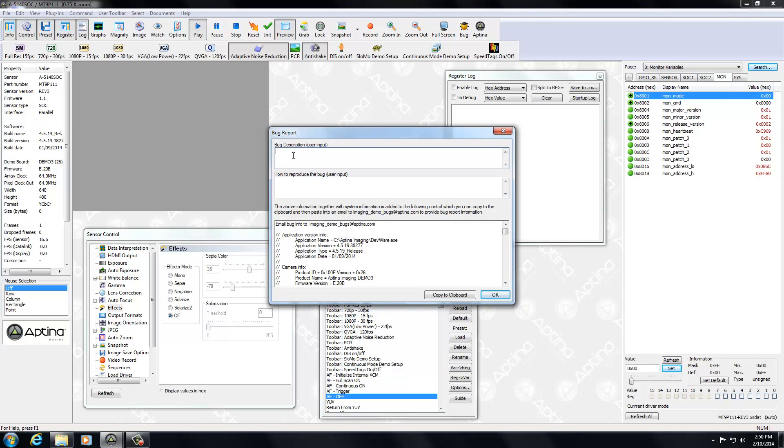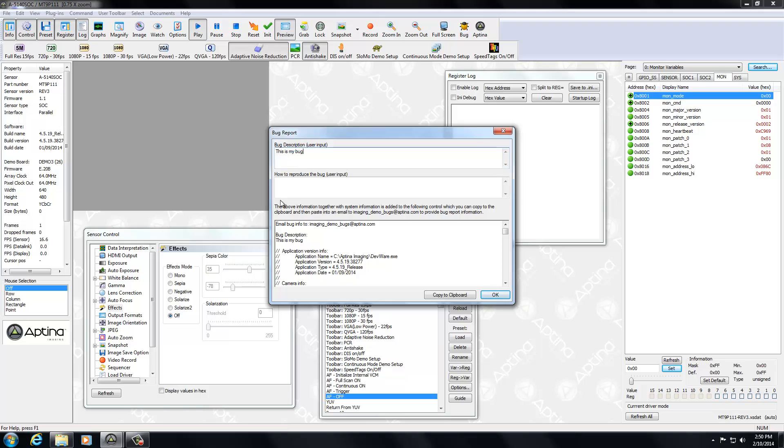And the first thing you're going to want to do is enter a bug description. So I'm just going to do something simple here. This is my bug. And then how to reproduce that bug. And these would be the steps.